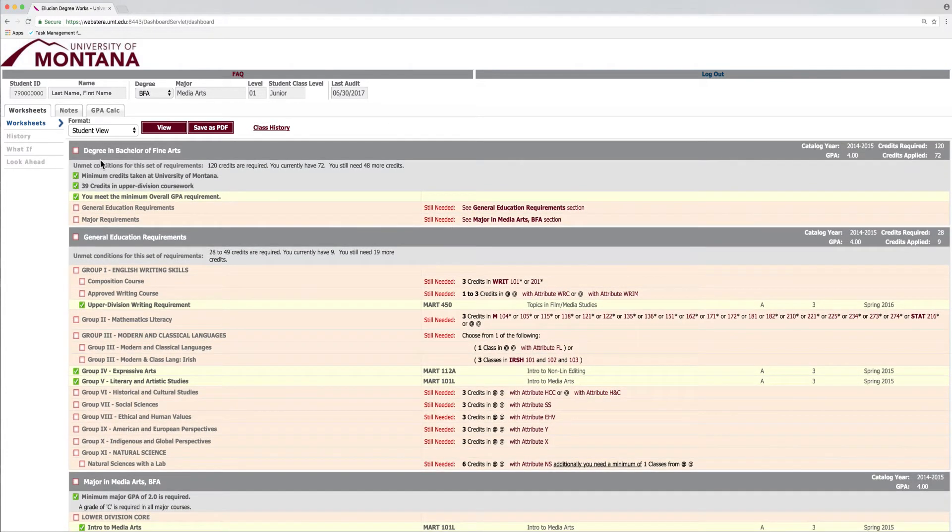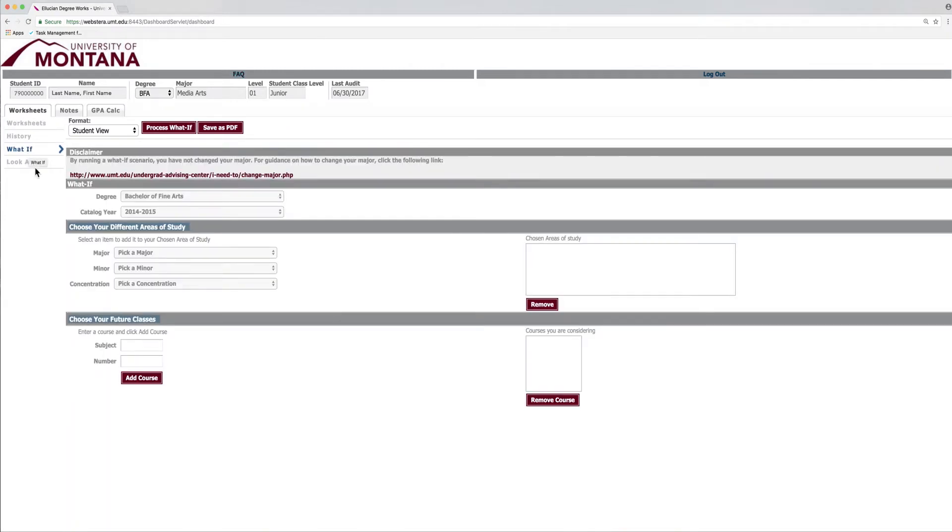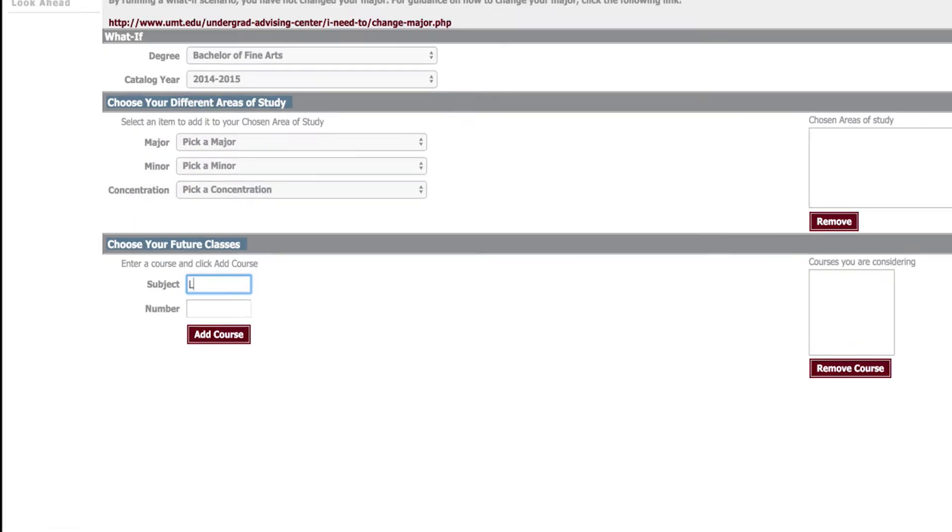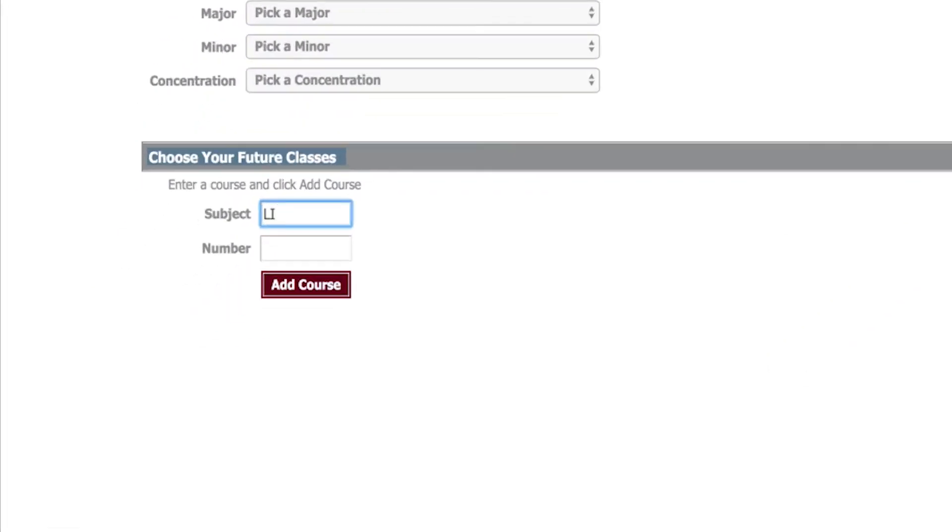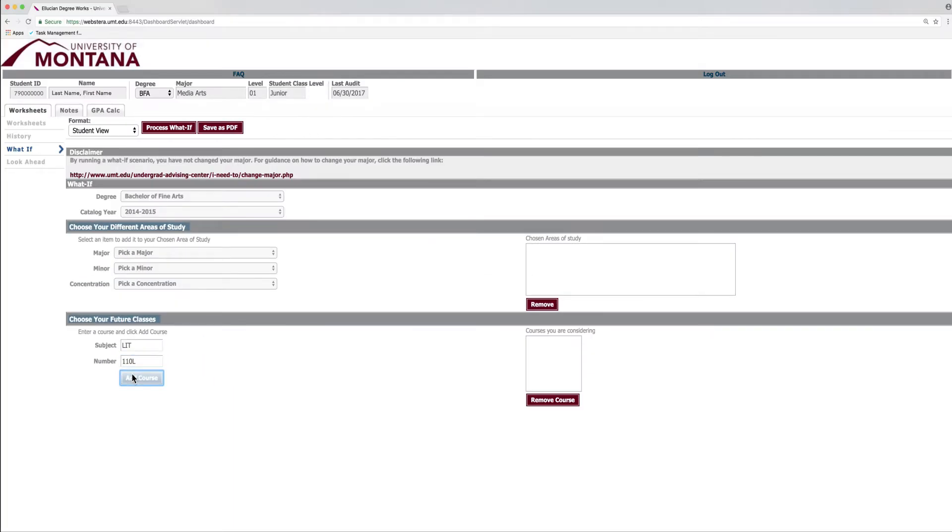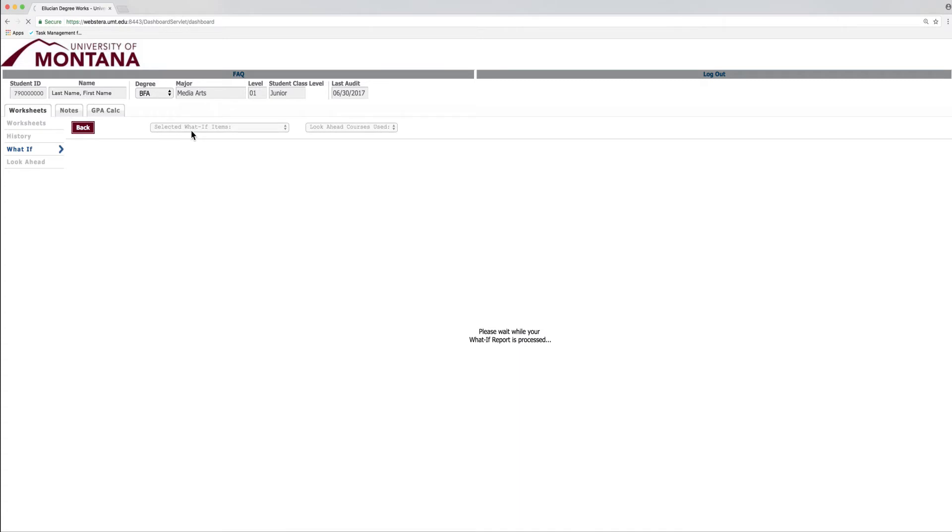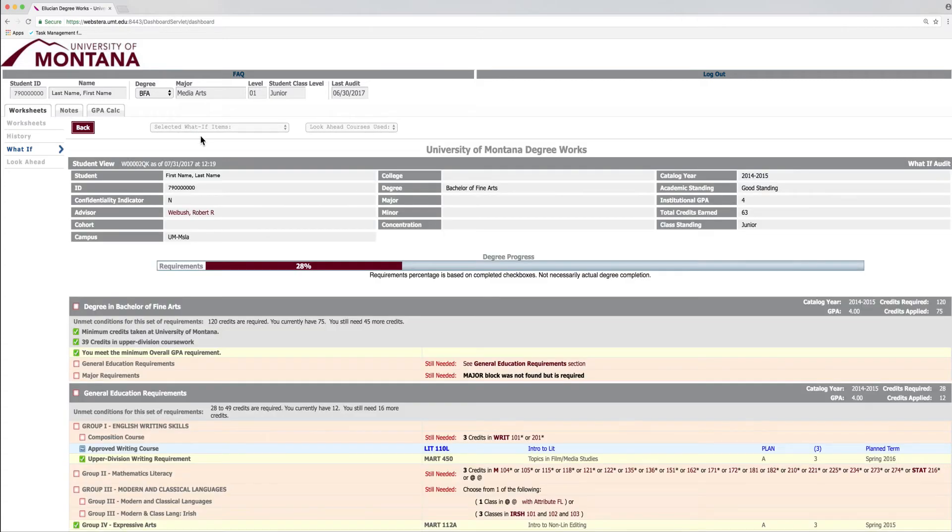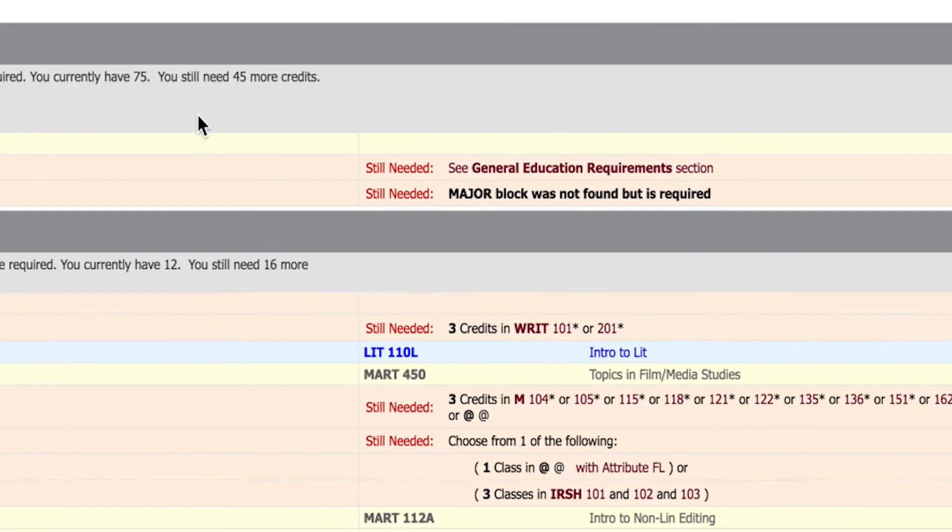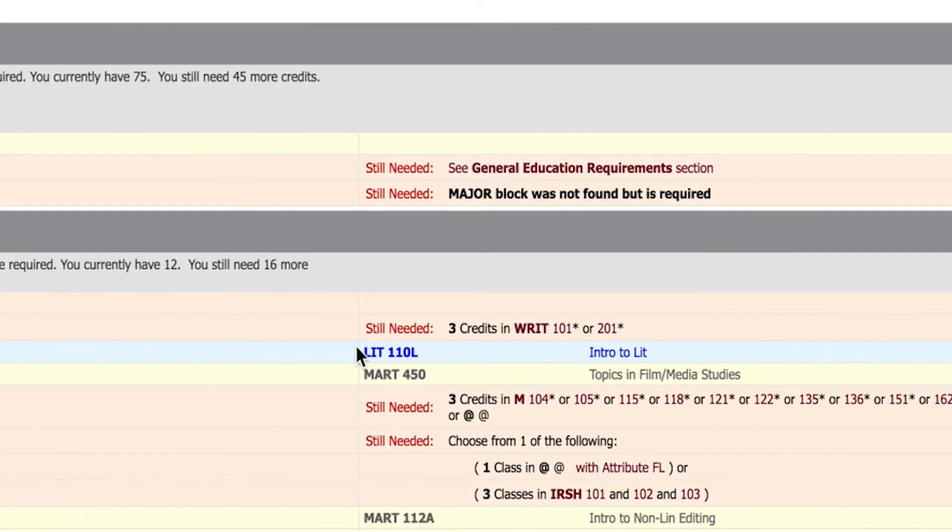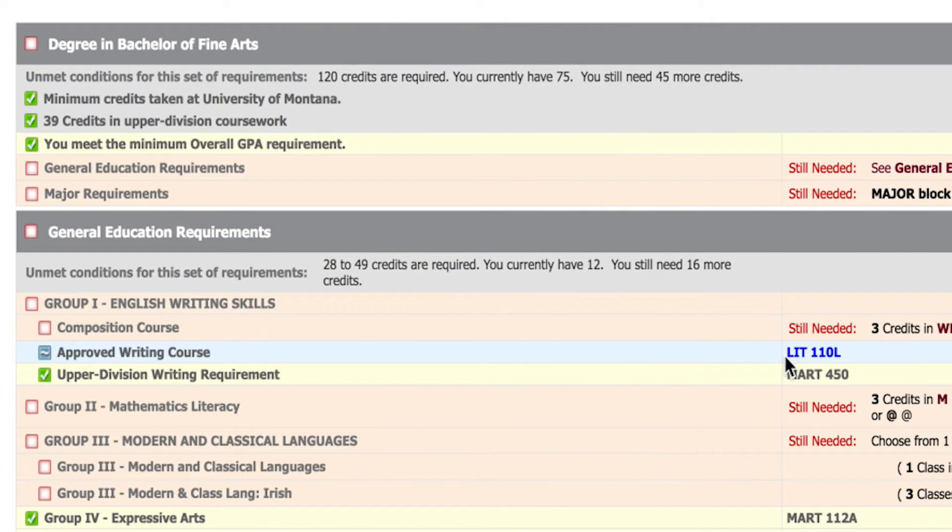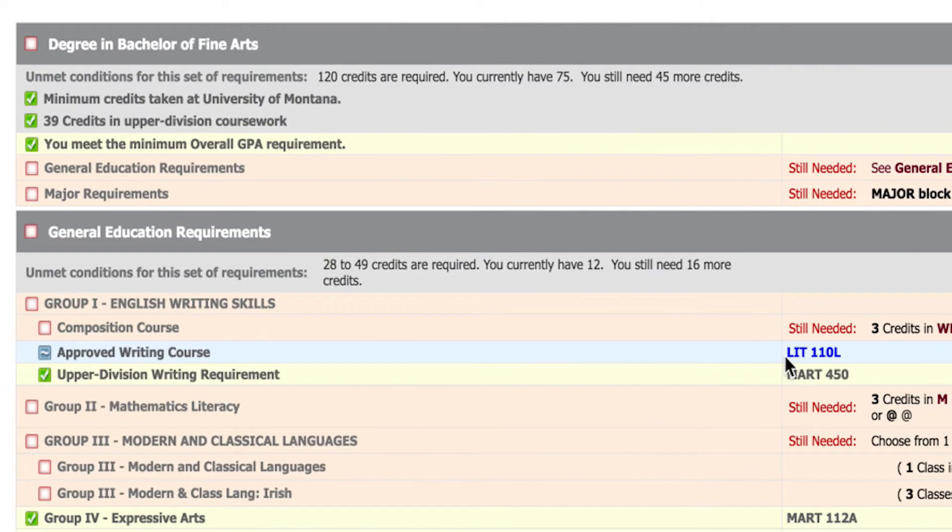The What If scenario also allows you to see if a specific course will satisfy any of your requirements. Enter LIT110L, then click Add Course. Press the Process What If button at the top. DegreeWorks shows you that LIT110L covers your approved writing course and notes that it's a part of your plan.